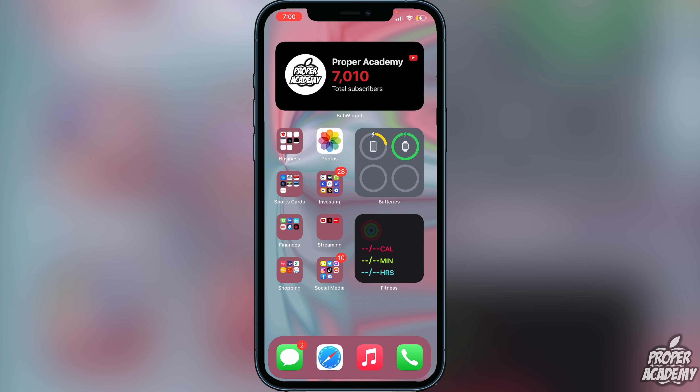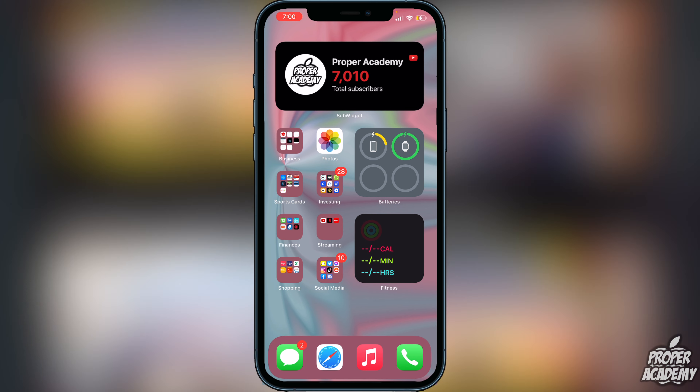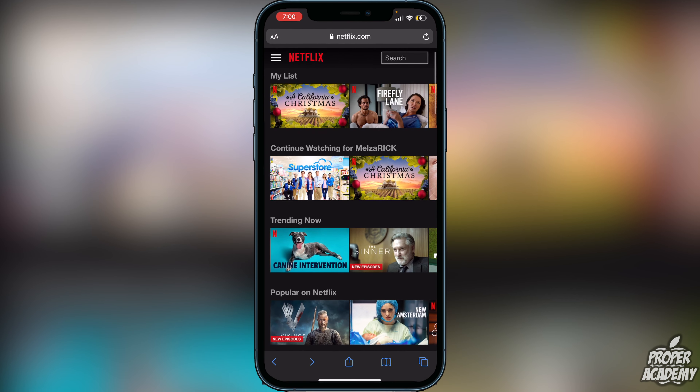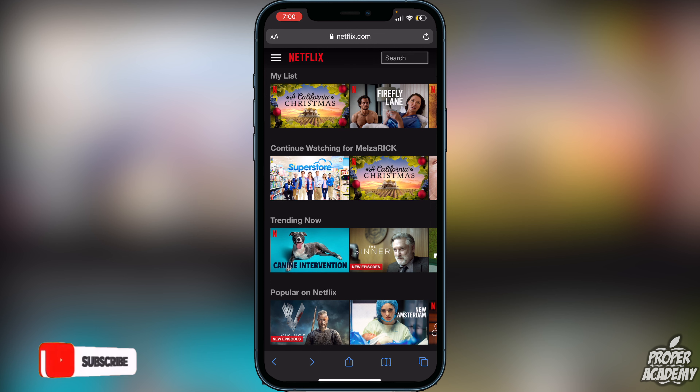First things first, you want to open up either Safari or Chrome, whatever your browser is. This can be on iPhone or Android — it does not matter whatsoever. Go ahead over to your browser and navigate to netflix.com.